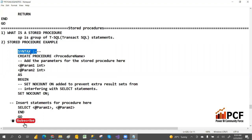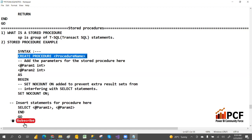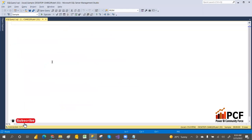The basic syntax is: CREATE PROCEDURE procedure_name. Just like CREATE TABLE table_name, CREATE VIEW view_name, CREATE FUNCTION function_name — here it's CREATE PROCEDURE procedure_name. You can also write PROC instead of PROCEDURE — both are fine.